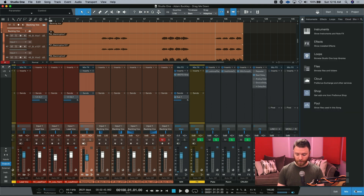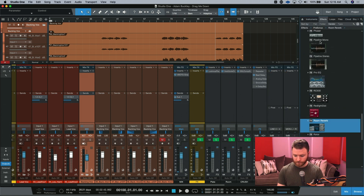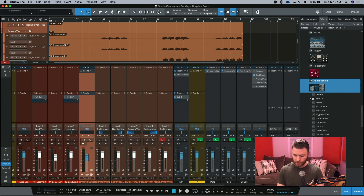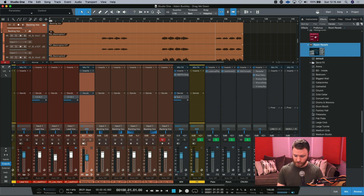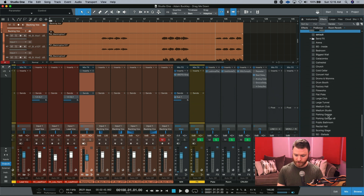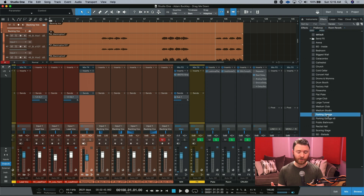I'm going to open up the browser — you can do that by hitting F5. Then I want to go to my effects and I'm going to use Room Reverb. Let's pull open a preset just to make things a little easier. I was messing around earlier and the parking garage preset is really fun for this little part that we're going to do.